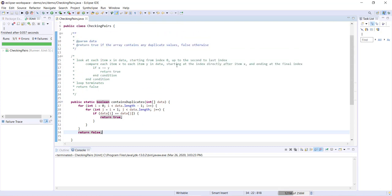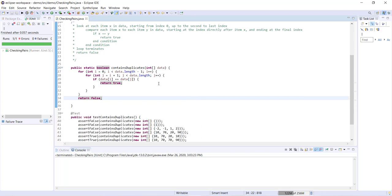So that was just a quick look at how to deal with problems that involve checking pairs. Specifically, generally that's going to involve using a nested for loop such as this one. So I hope you found this helpful. Thanks for watching and have a great day. Bye!